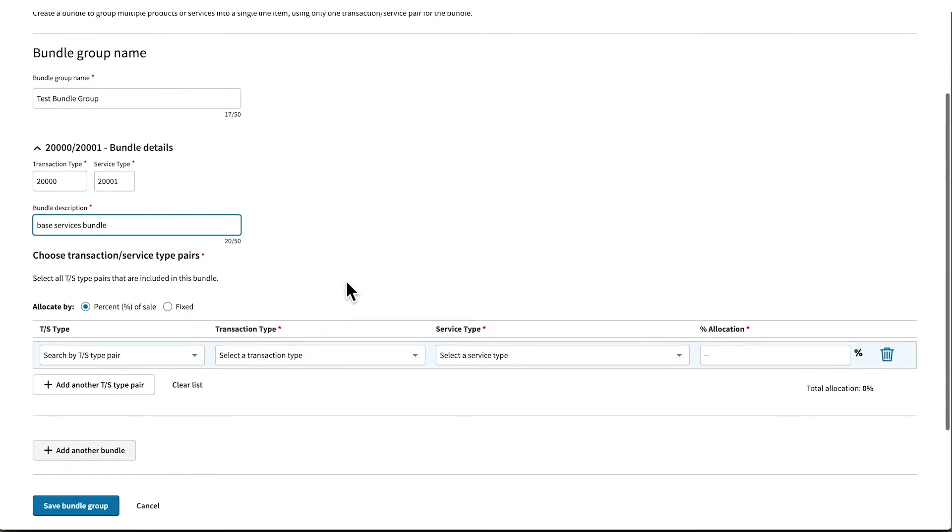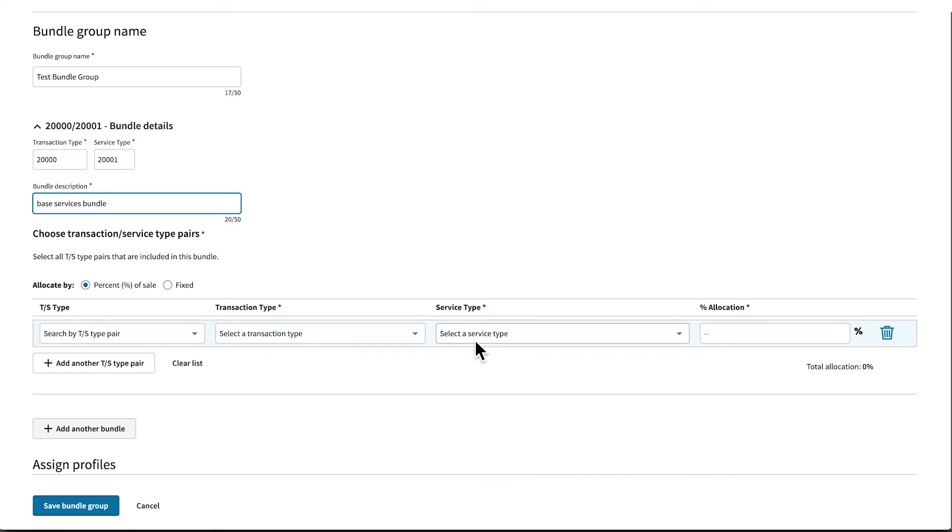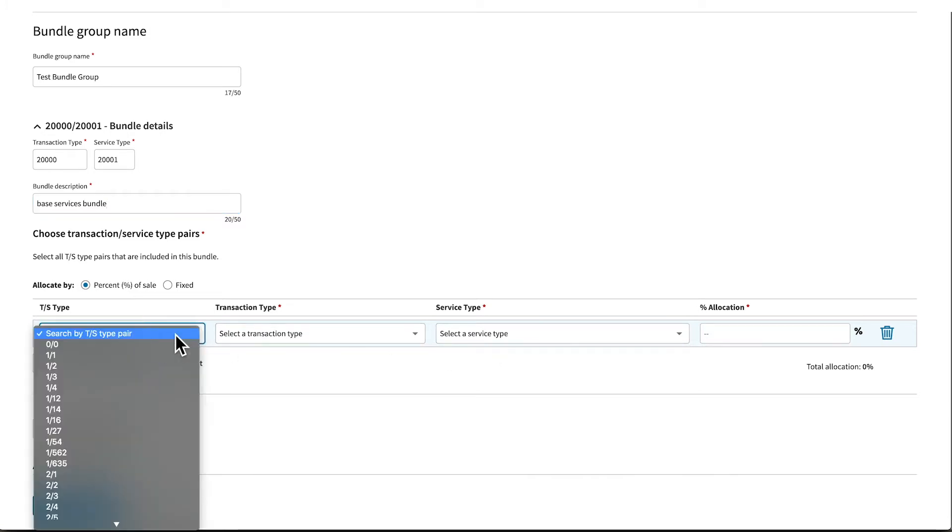Within a bundle, you can set the allocation to either a percent or fixed amount of sale. If you know the transaction service type pair you wish to add to the bundle, search and select that pair from the dropdown. Or you can browse by transaction type or service type. Once you have selected a transaction service type pair, define the allocation for that pair.